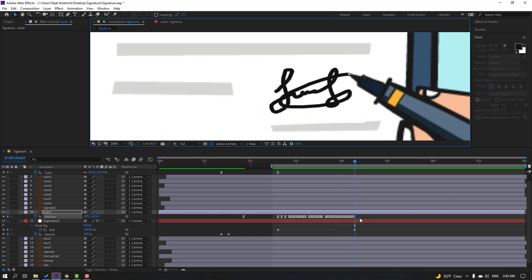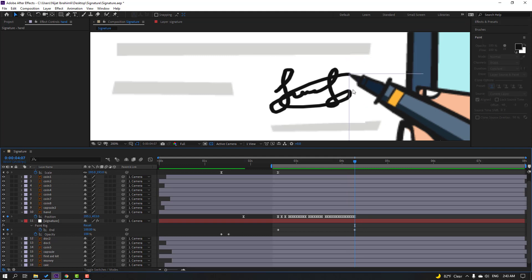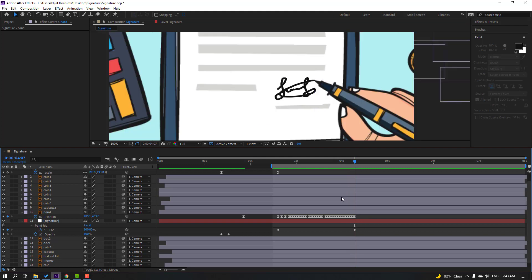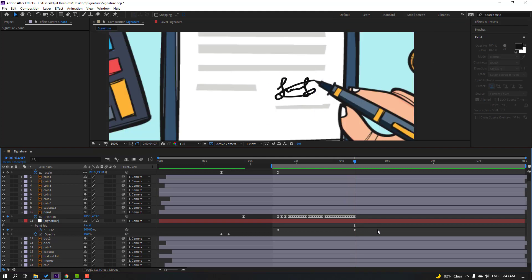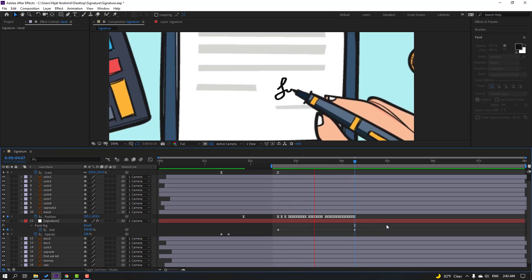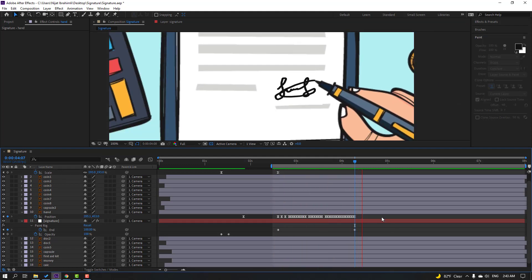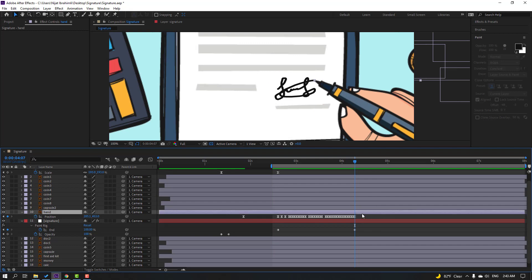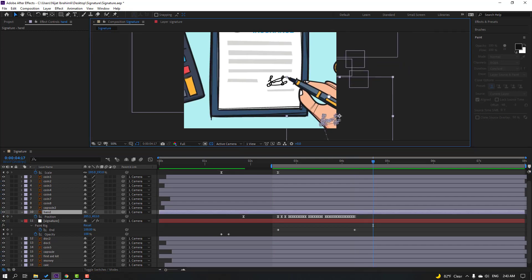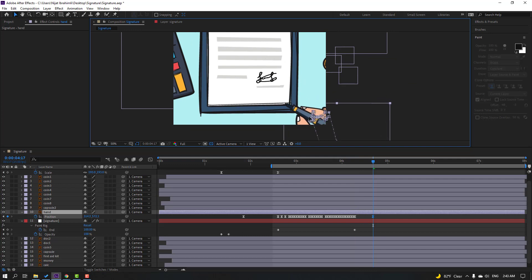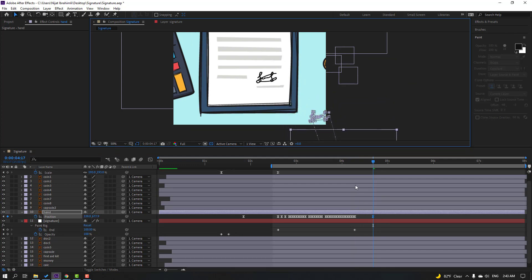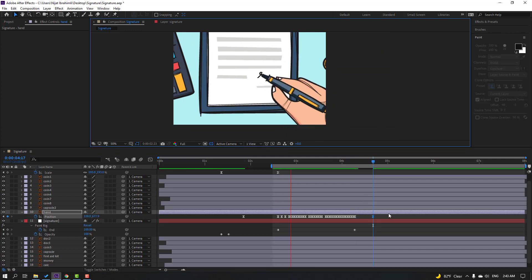Okay nice — our animation is done. Let's see. Cool. Now go to the 10th keyframe and move the hand down. Let's see.